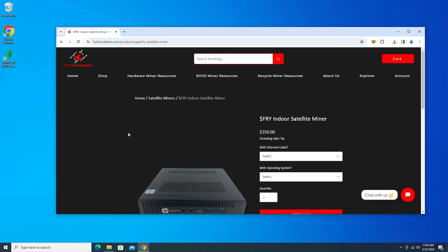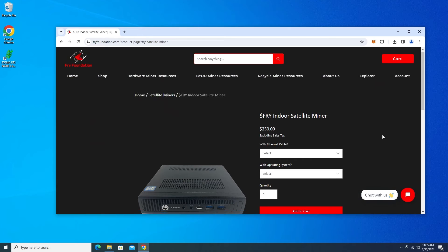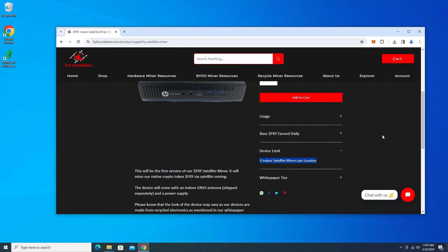So the license that I'm going to be buying is going to be for the Fry indoor satellite miner. I have my GPS USB dongle. And if you go down over here you can see that you can have up to five indoor satellite miners in the same location. So if you have five PCs you can get five PCs up and running dual mining Fry and another token like ETCMC.